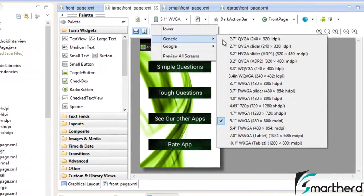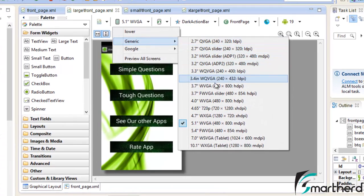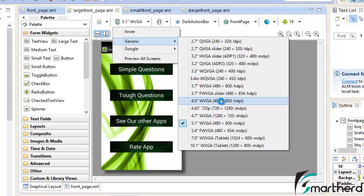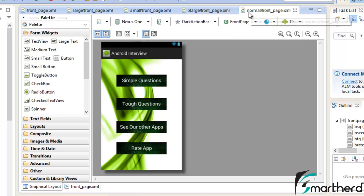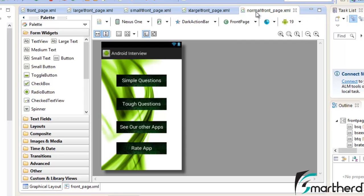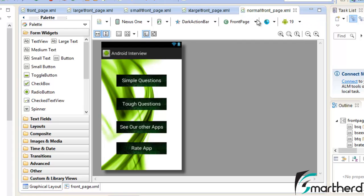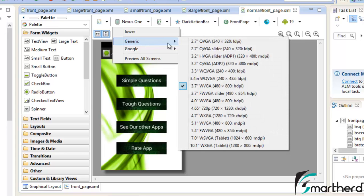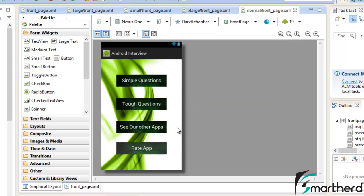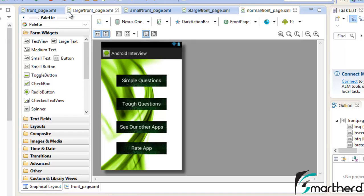Again drop down the list, go to 3.7 inch whatever suppose 4.0. When we open the 4.0 inch then it automatically goes to normal slash frontpage.xml. Now our normal device screen size ranges from 3.7 to 4.2 inch. So for our 4.0 inch screen it will look quite similar to what it was looking in the 3.7 inch screen.